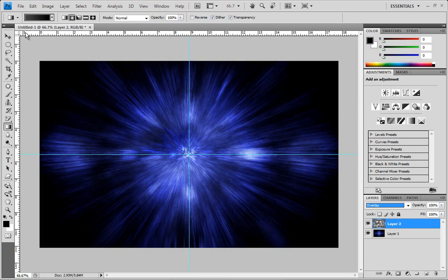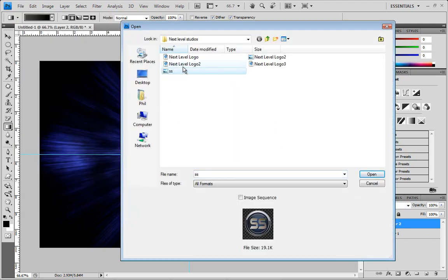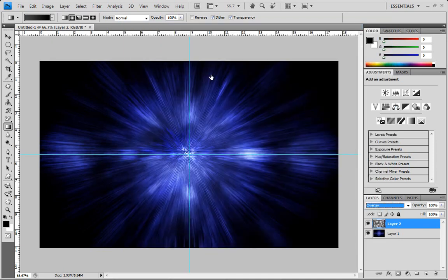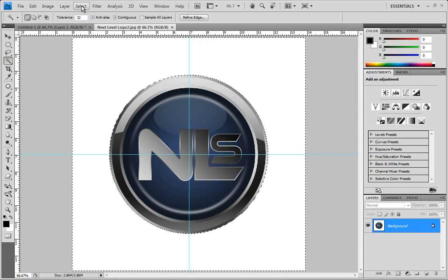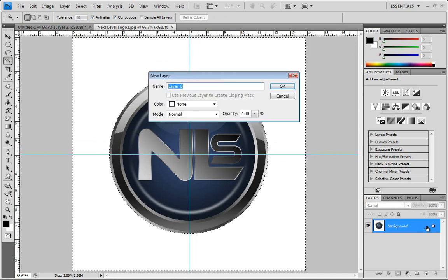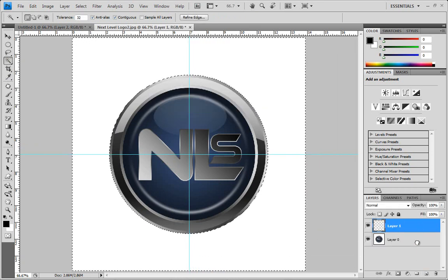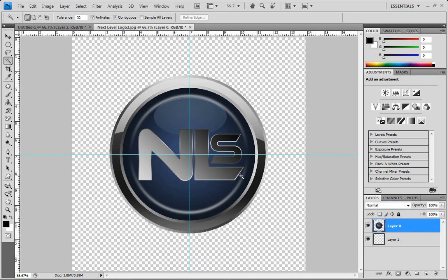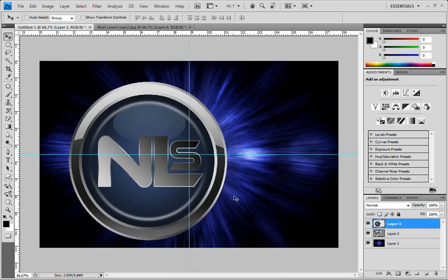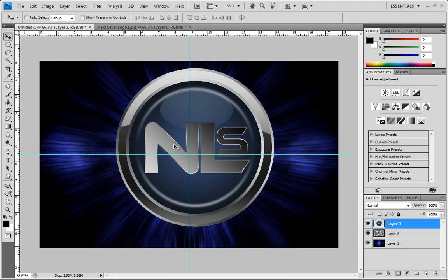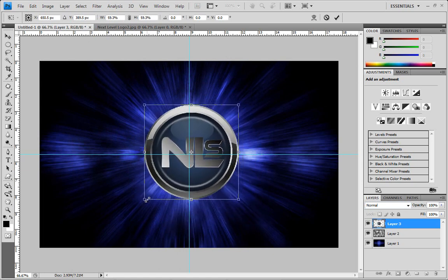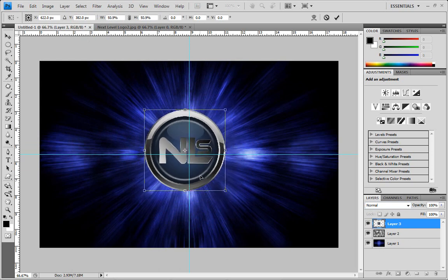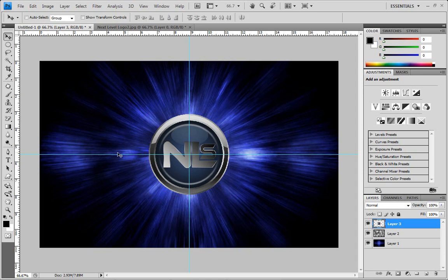Now we want to get our logo in here and get it centered up. Find your logo file — I'm going to select mine and delete its background, then drag it into our project using the Move tool. It's too big right now, so press Ctrl+T to transform it, bring the size down, and line it up with the crosshairs in the center. Press Enter — it's all centered up.